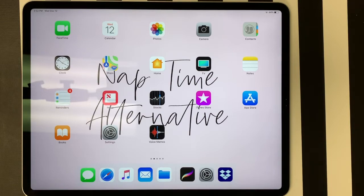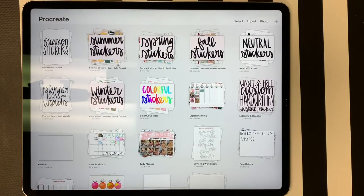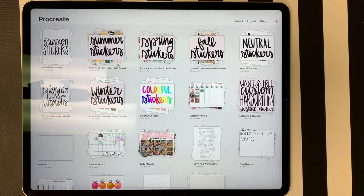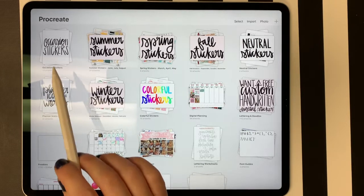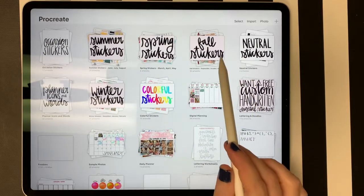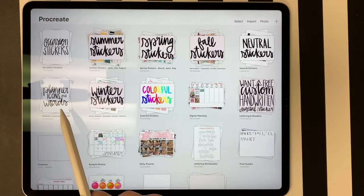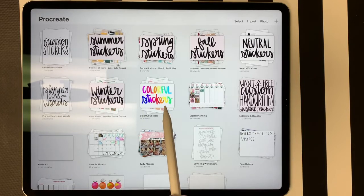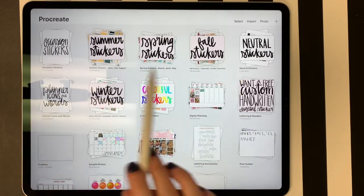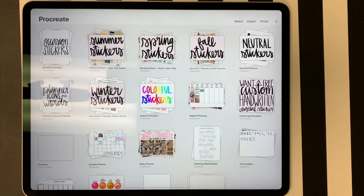So I created sticker stacks in Procreate and I'm going to show you those now. I just opened Procreate and created several stacks today with all of the planner stickers I had saved on Dropbox. I use the sticker sheets rather than individual images because I prefer to see the whole sheet and crop stickers as needed. Right here I have folders for occasion stickers, summer stickers, spring stickers, fall stickers, neutral stickers, planner icons and words, winter stickers, and colorful stickers. Behind these cover photos are all my sticker sheets organized so I can see everything at a glance.